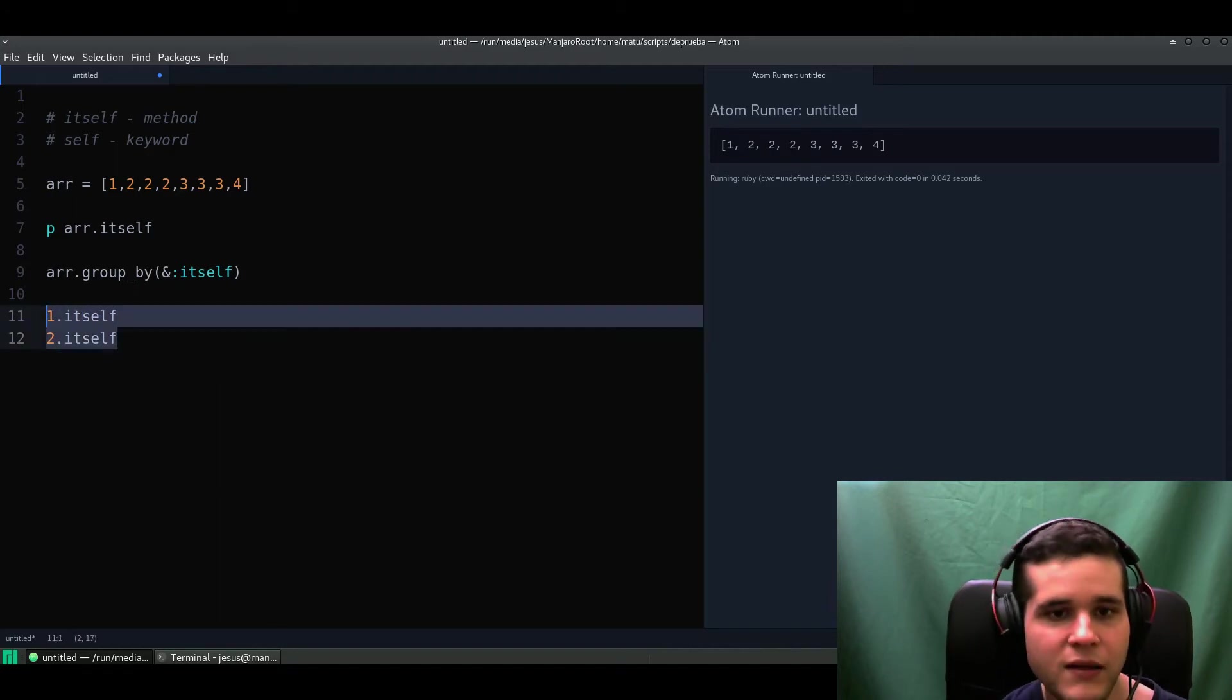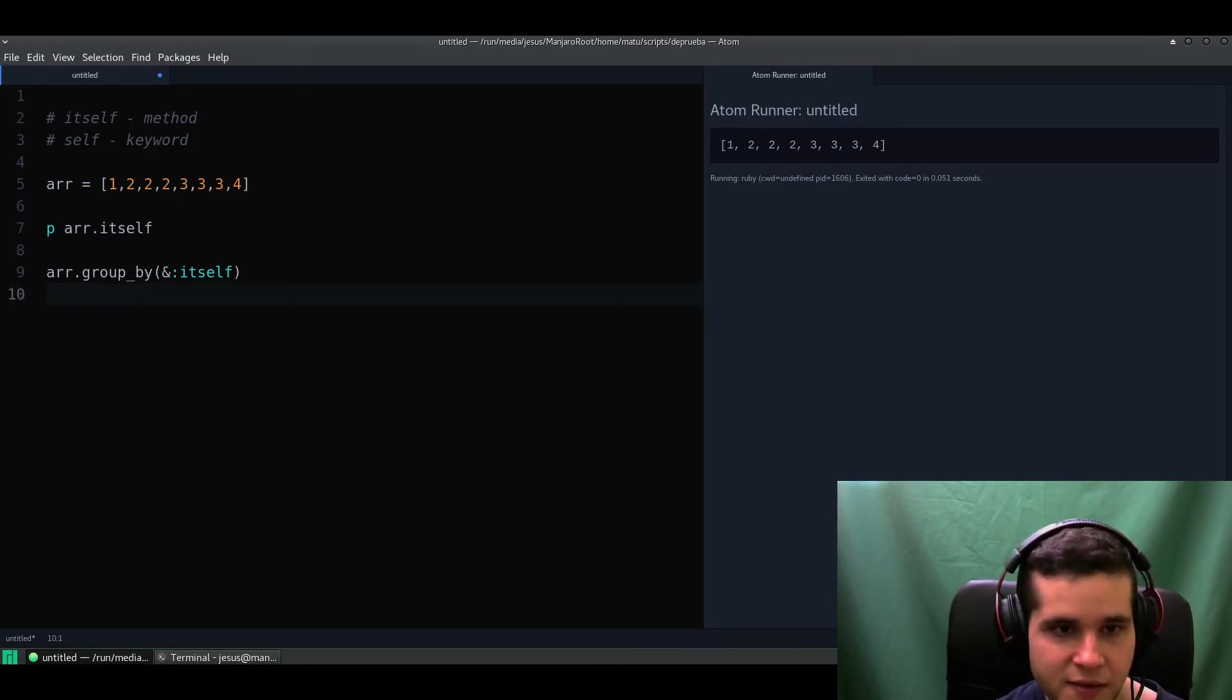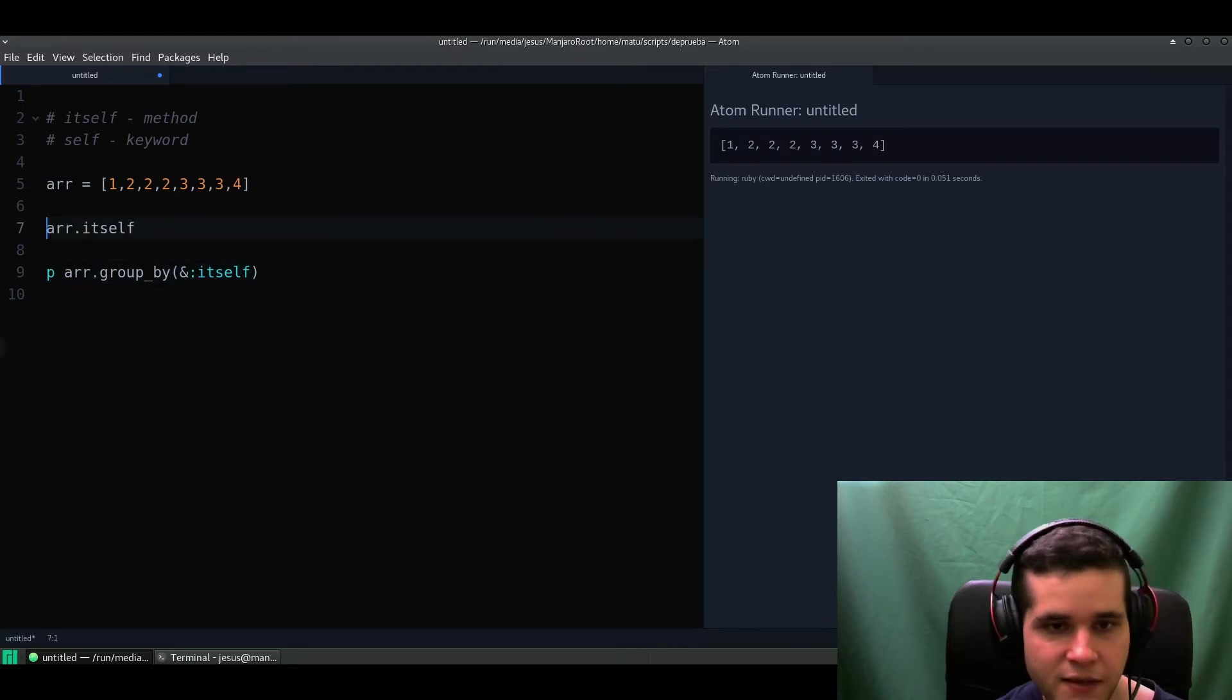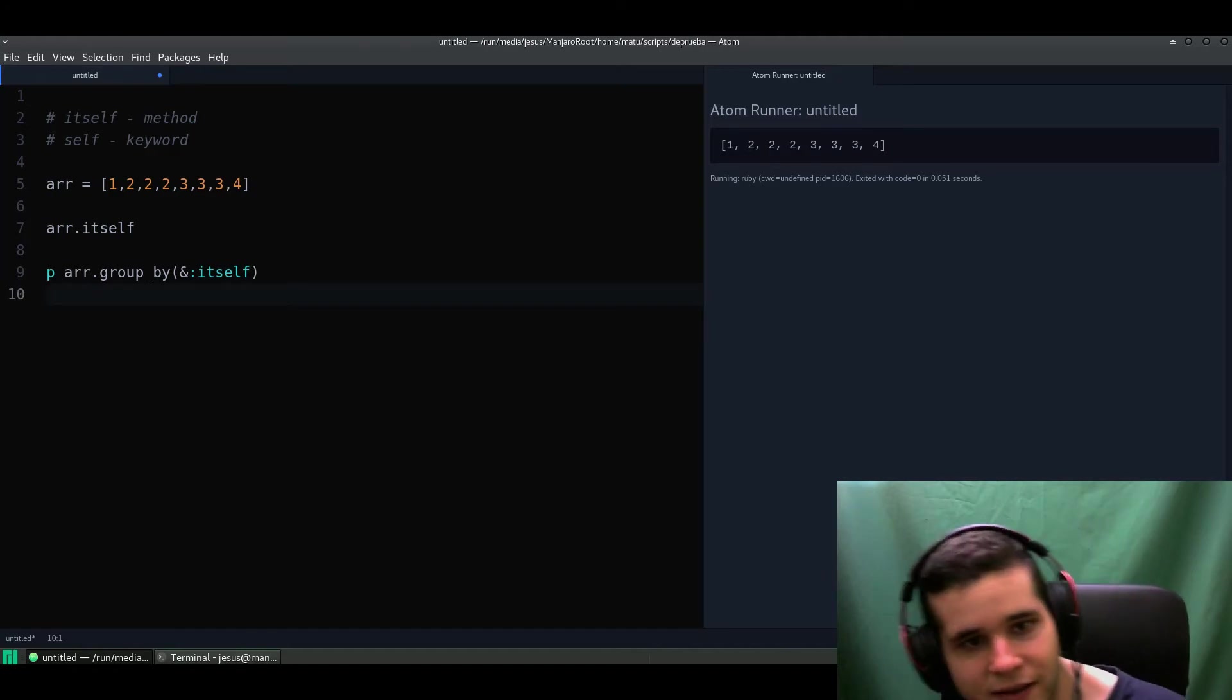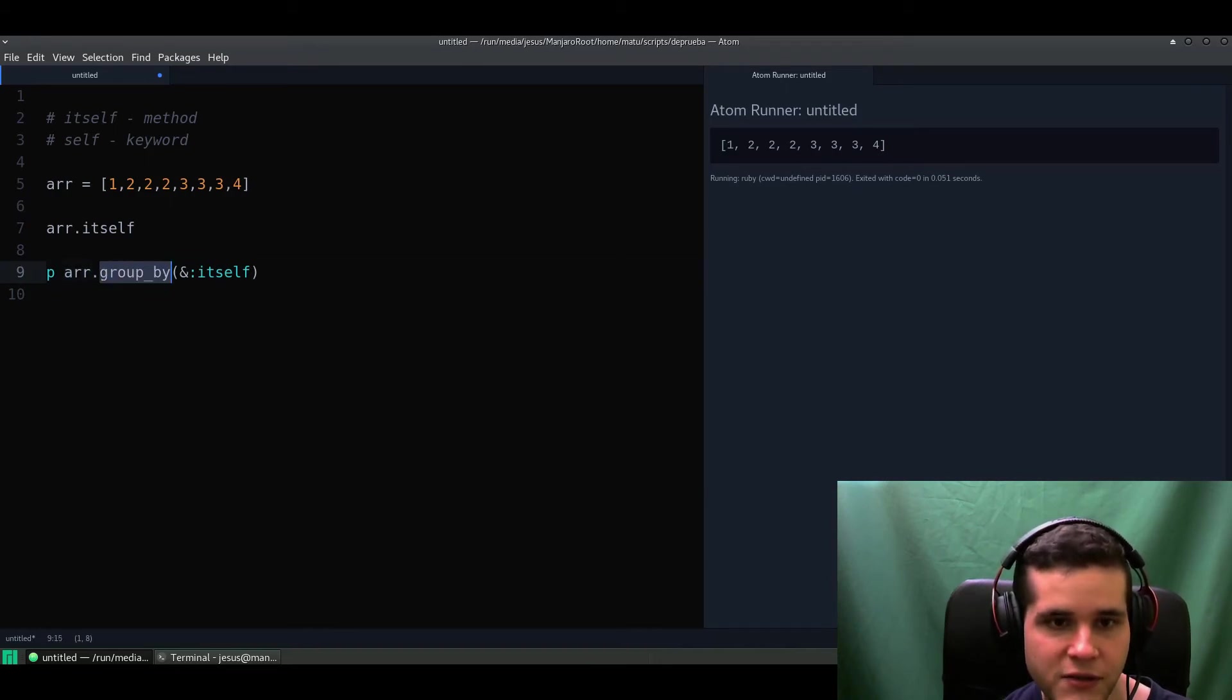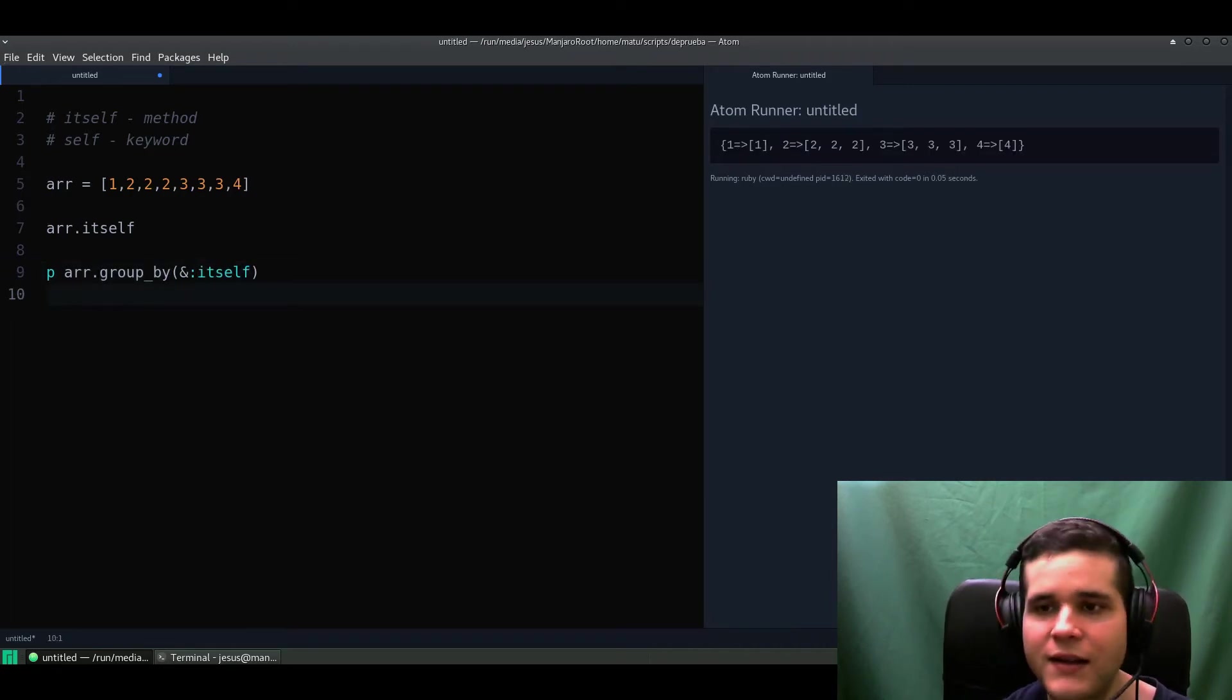In practice what this will do is bind itself to itself, which might look silly. But look what happens now when I print this - when I print the results of this group_by by itself. I like how this reads - group yourself by itself, by yourself, group by itself.